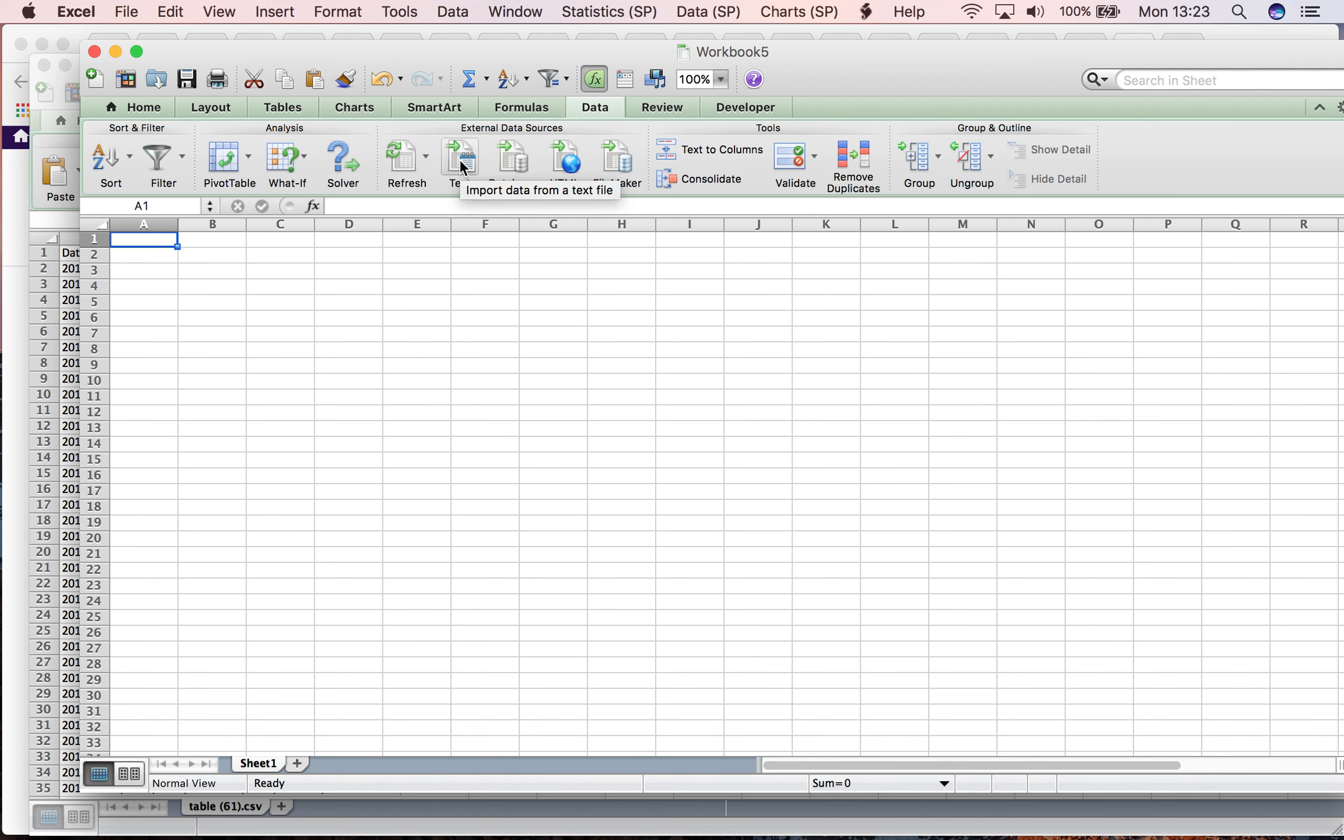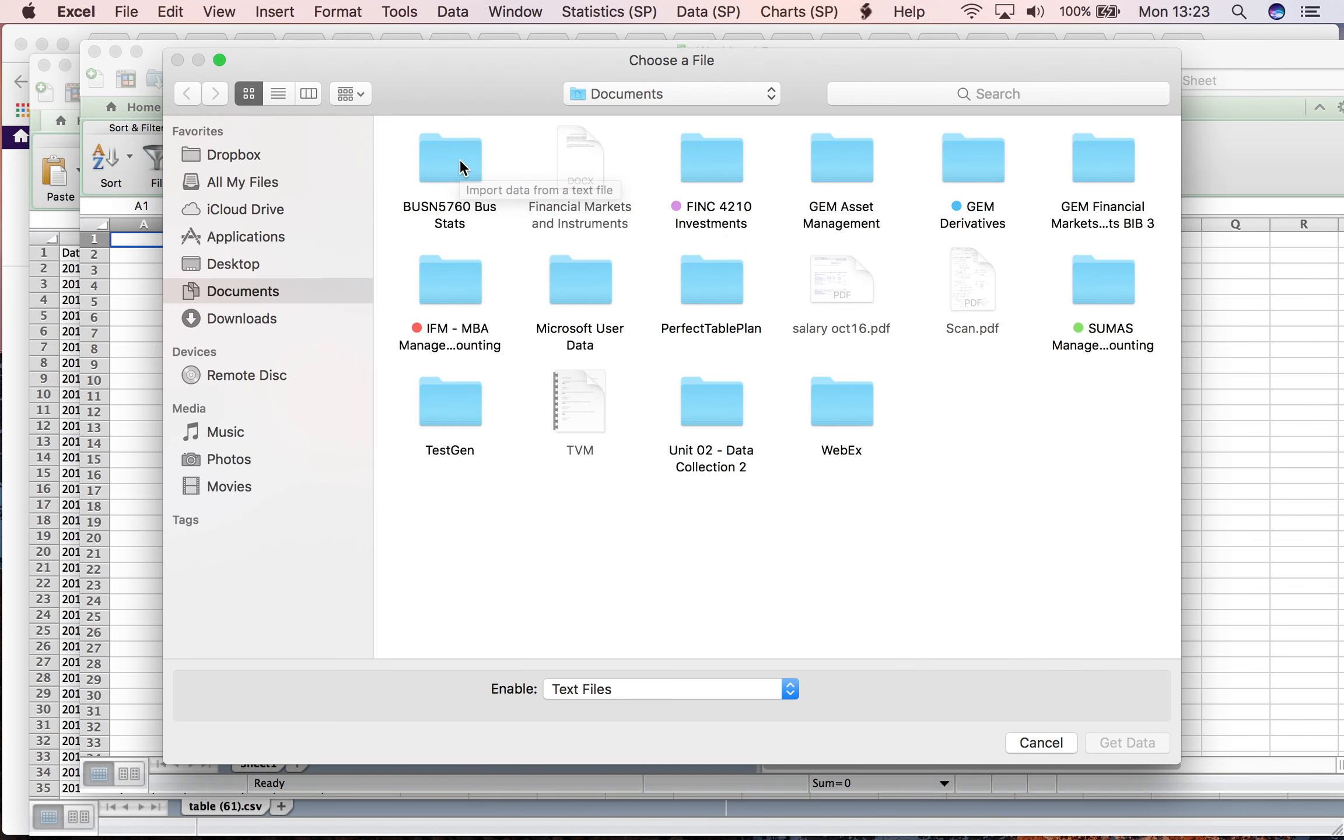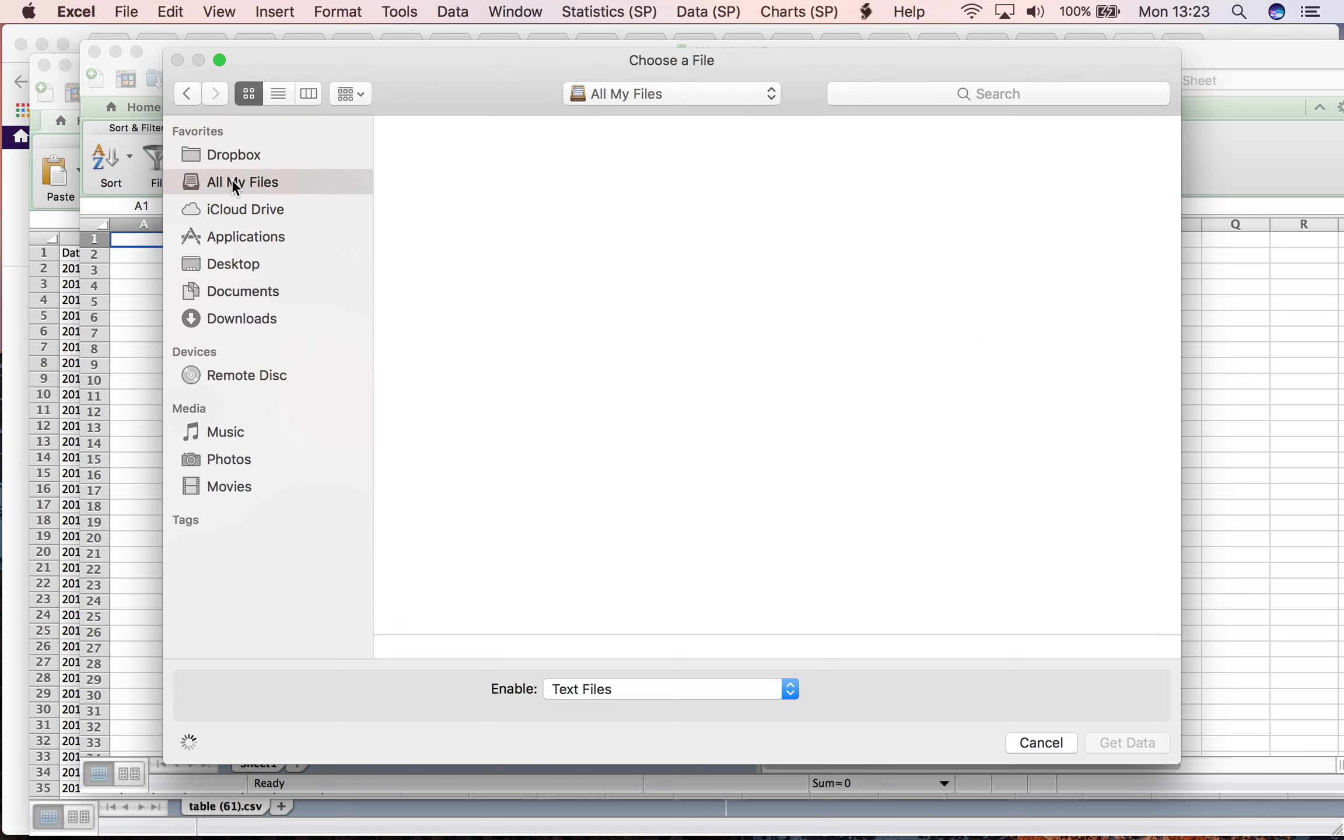Because CSV is downloaded as a text file, I click on Import. I'm going to look for the CSV file I just downloaded from Yahoo Finance. I go to all my files and find the most recent one.